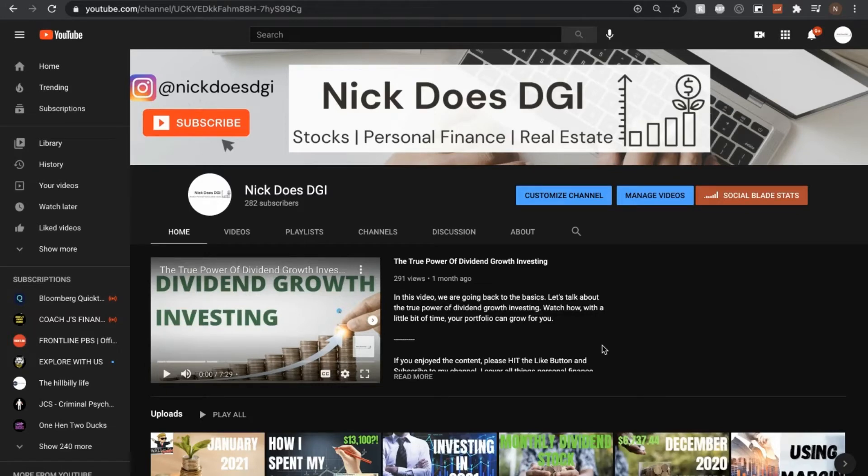Hey guys, this is Nick with NickDoesDJI and welcome to my channel where I cover all things personal finance, stocks, and real estate.